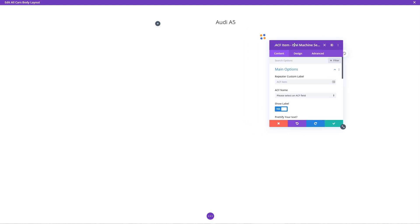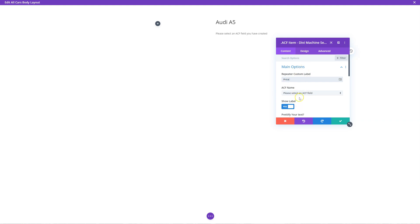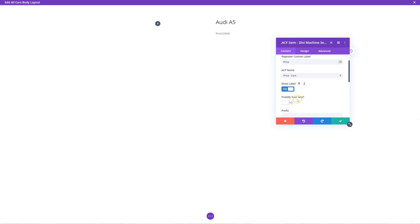Now in here, we first see there's a repeater custom label. So this is when you're using the repeater module, you can add a custom label so that you can identify which is which. So I'm going to actually just do price because the first thing I want to do is show the price. So advanced custom field name. Here we go. We're going to select price. And you can show label or hide label, show label, prettify your text.